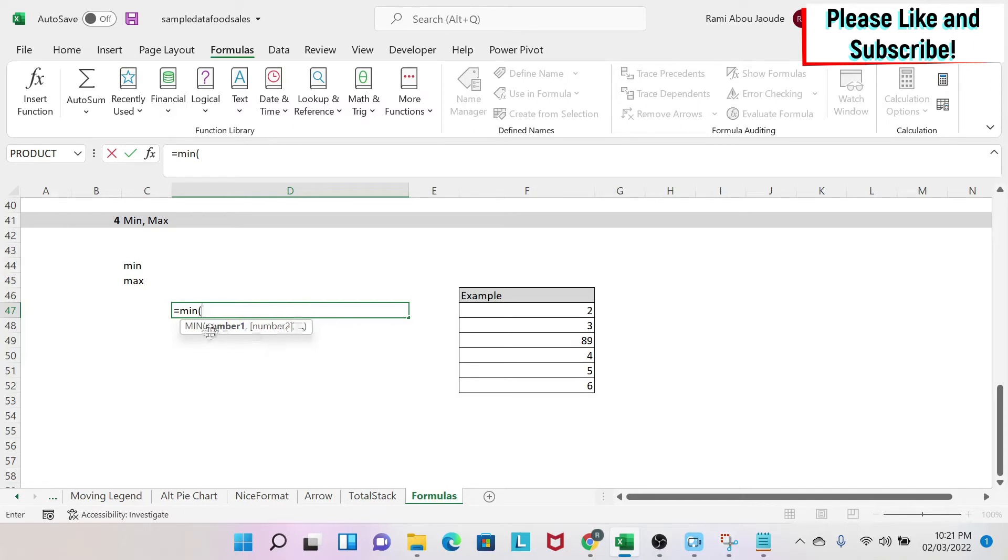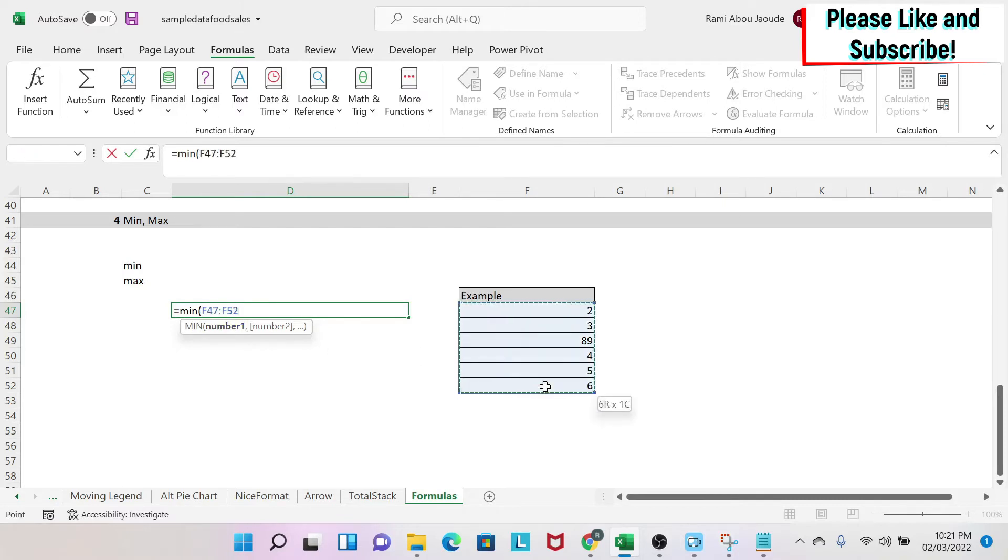And that doesn't mean that you can only check the minimum for 255 numbers because each number could be a range of cells. So for example, this is a range of cells. This is counted as one number for Excel.